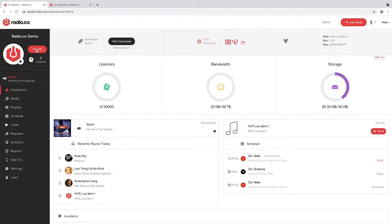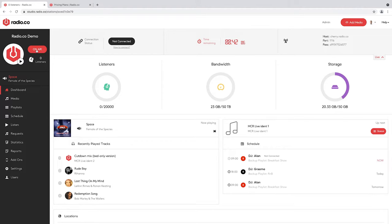The software itself is entirely cloud-based. That means nothing needs to be installed or downloaded onto your computer. You just create a Radio.co account and within a couple of minutes you'll be logged in and able to connect from any computer in the world. The other benefit is that we power your radio station for you, so you don't need to have a computer constantly connected to the internet. As soon as you turn your station on air, we begin broadcasting it for you and keeping it on air 24/7 on your behalf.